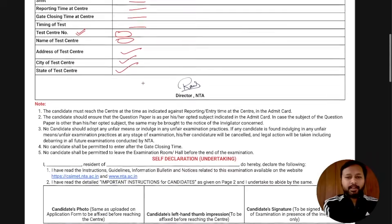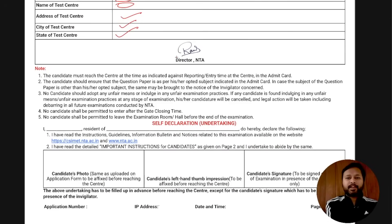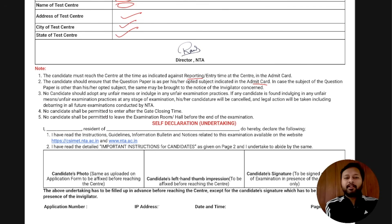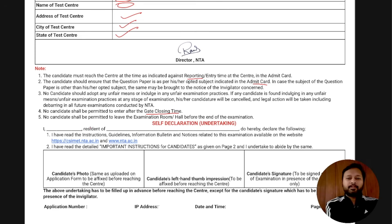There is the director's signature and a note saying candidates must reach the center at the indicated reporting time — try to reach before that. There are basic instructions mentioning you should check the subject you applied for. It also says no candidate shall be permitted to enter after the gate closing time, so make sure you reach the examination center on time.